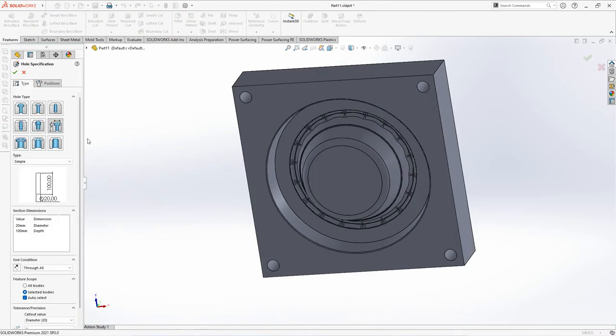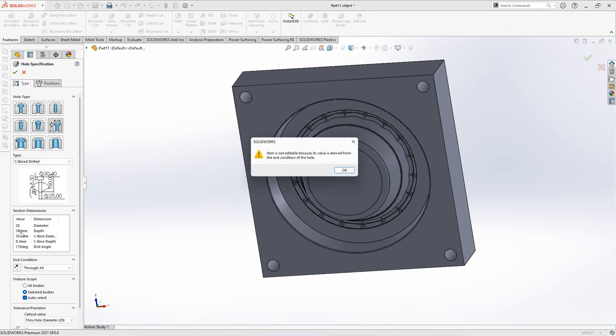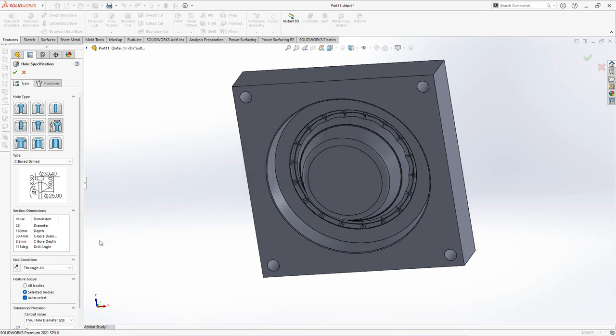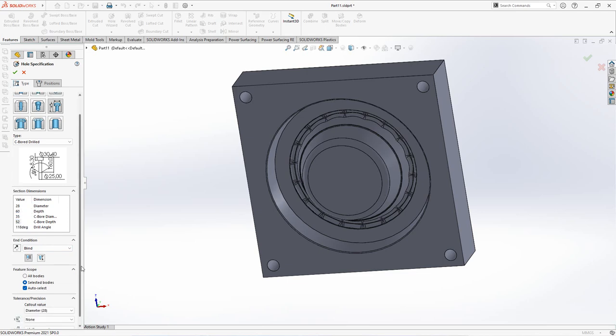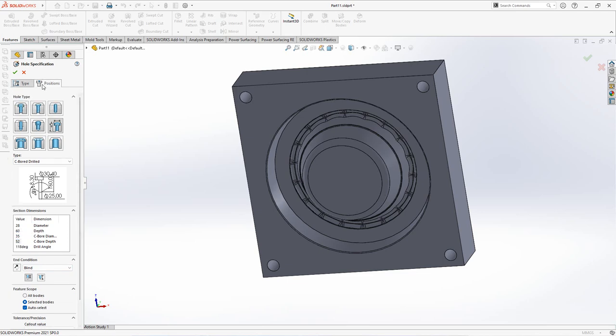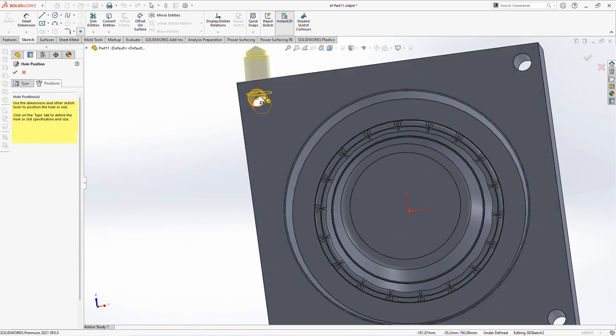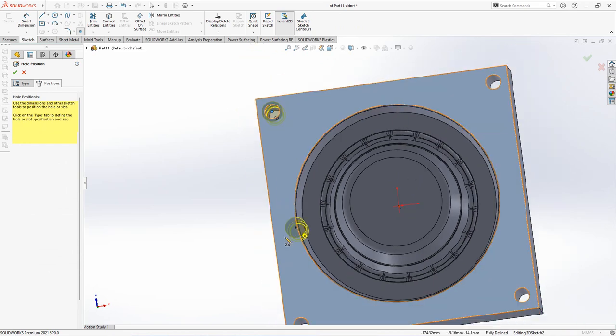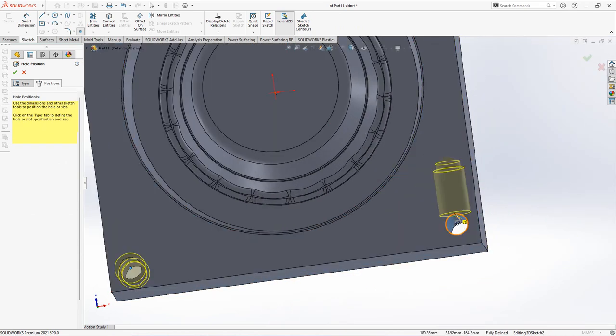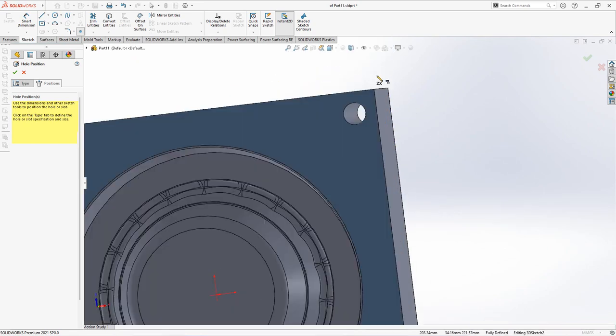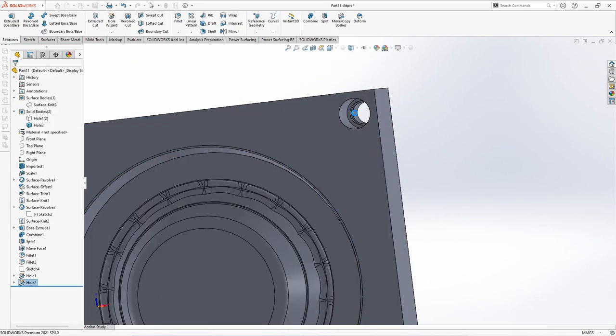Choose hole wizard for guide bush. Set diameter at 28mm, counter bore diameter at 35mm, counter bore depth at 52mm. Blind for end condition, set depth at 60mm. Then set position on the center of the hole. Right click to OK.